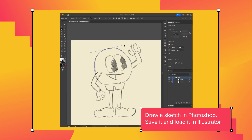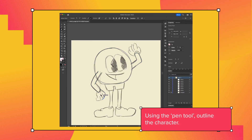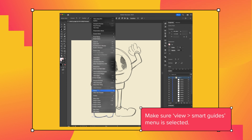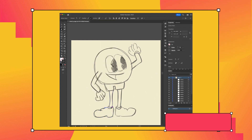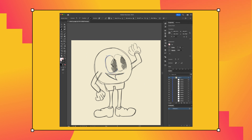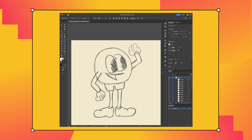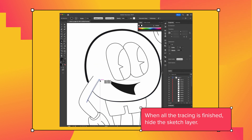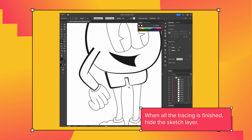First, load the saved file. Now, using the pen tool, trace all the lines. Make sure smart guides are selected. When all the tracing is finished, shut down the sketch layer.